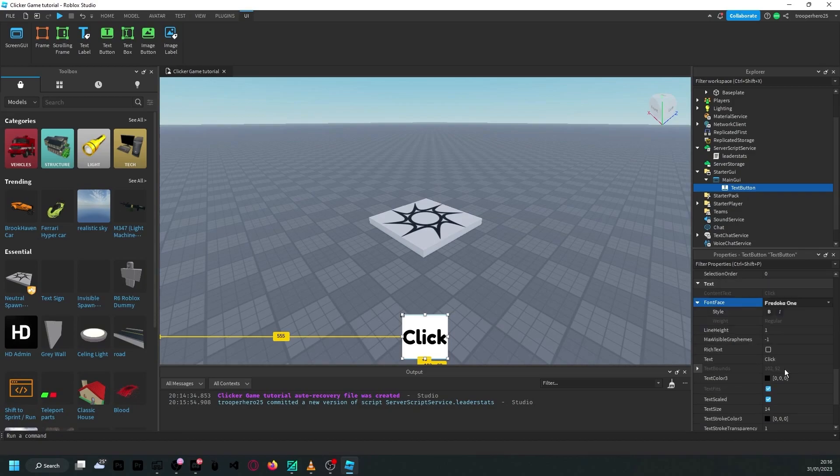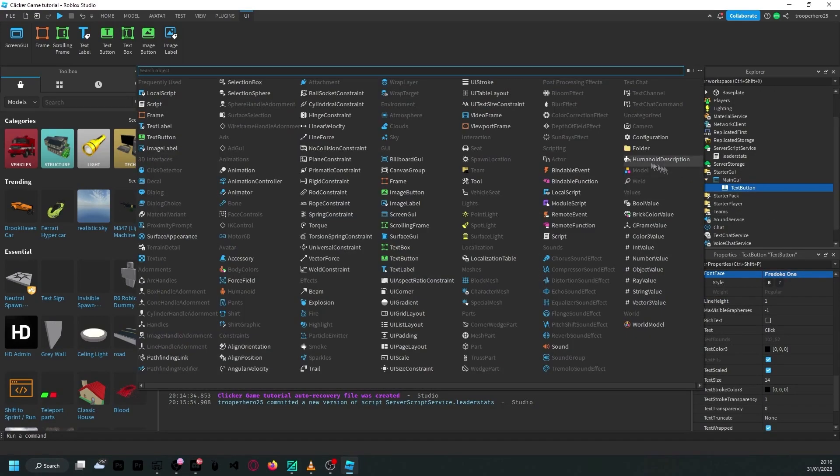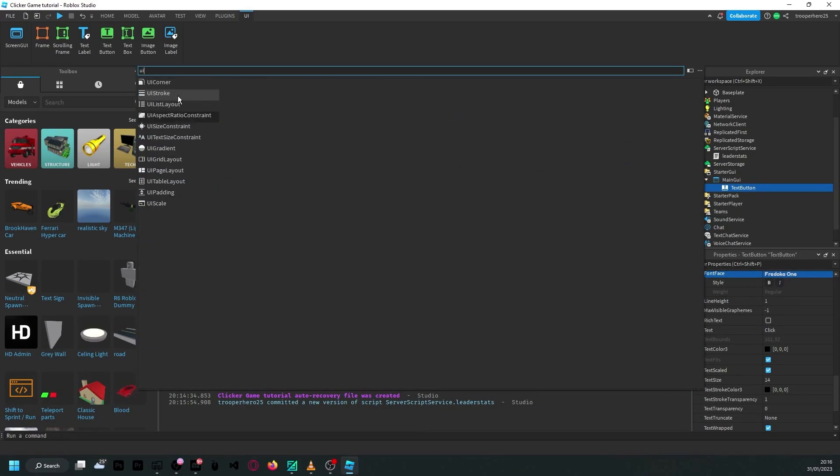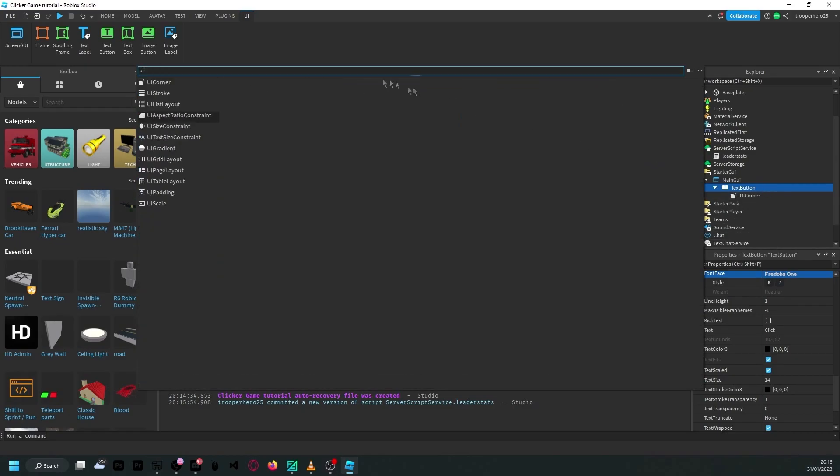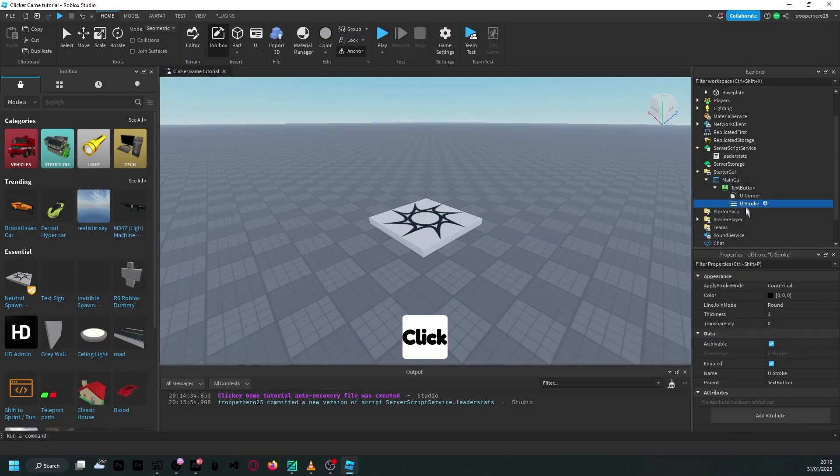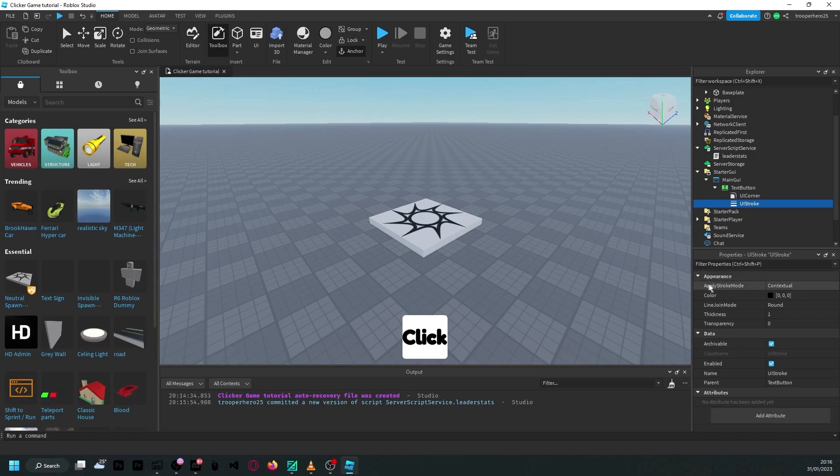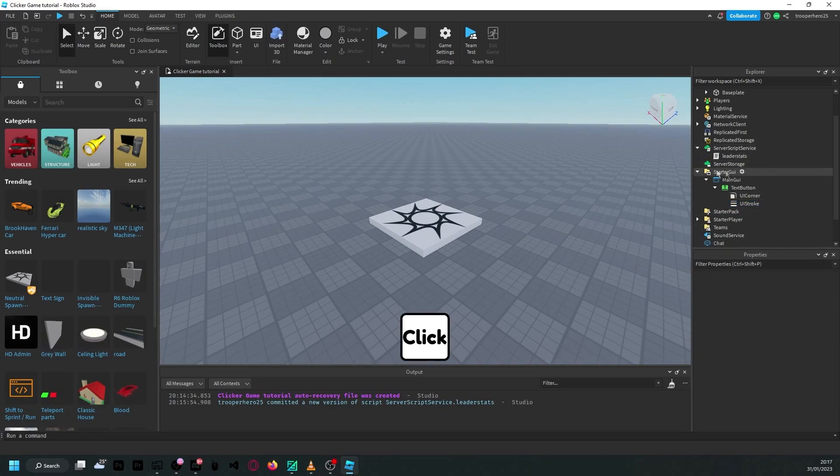So, click, and we're inside of here. I'm going to do a UI corner and a UI stroke. Change the apply stroke mode from contextual to border. Change the thickness from 1 to maybe 5.